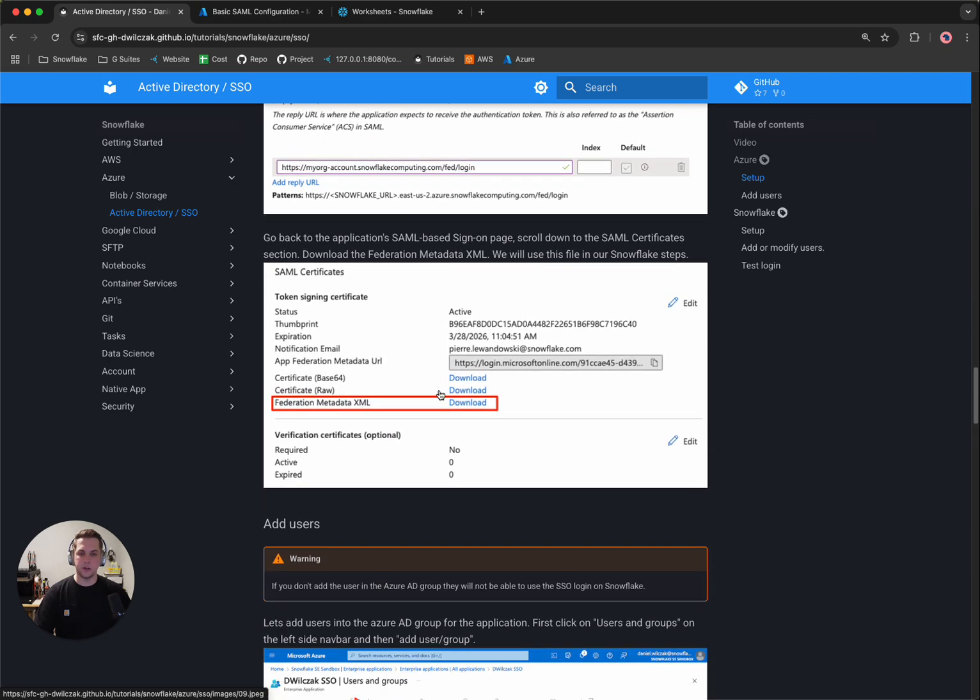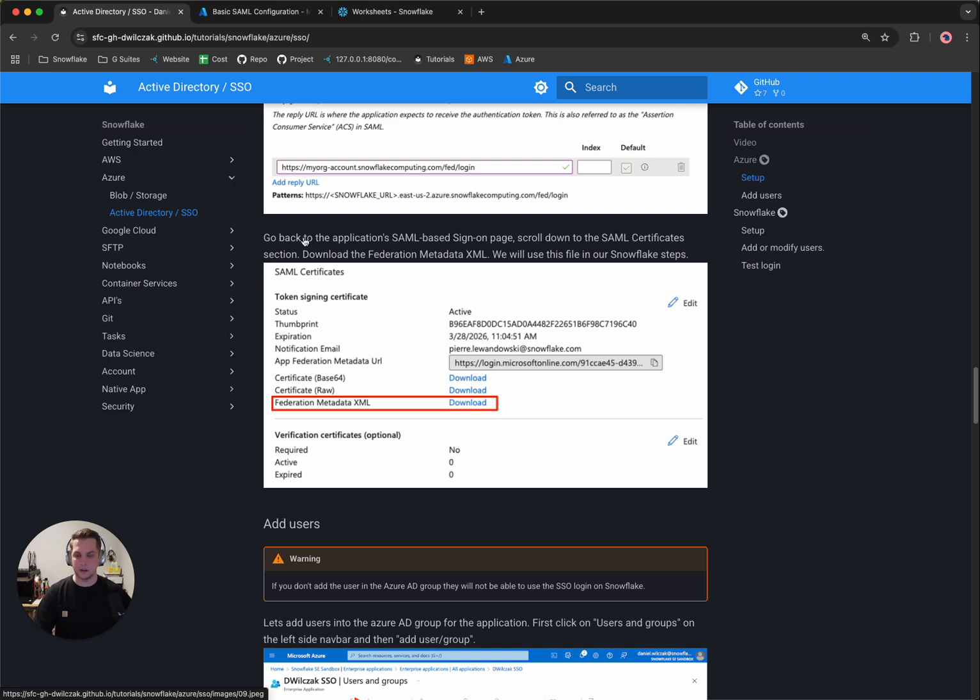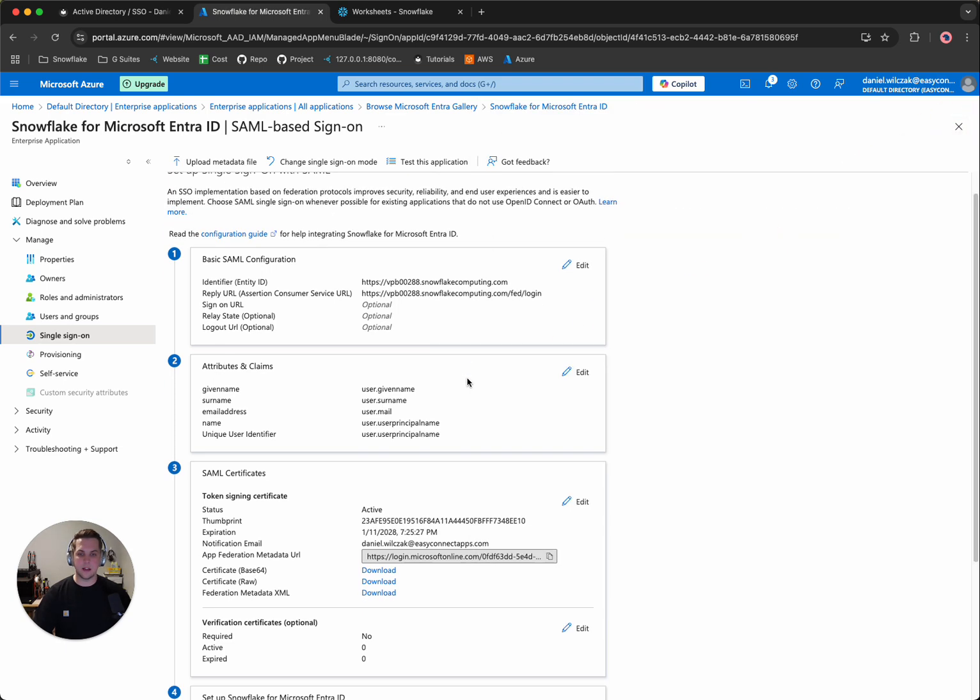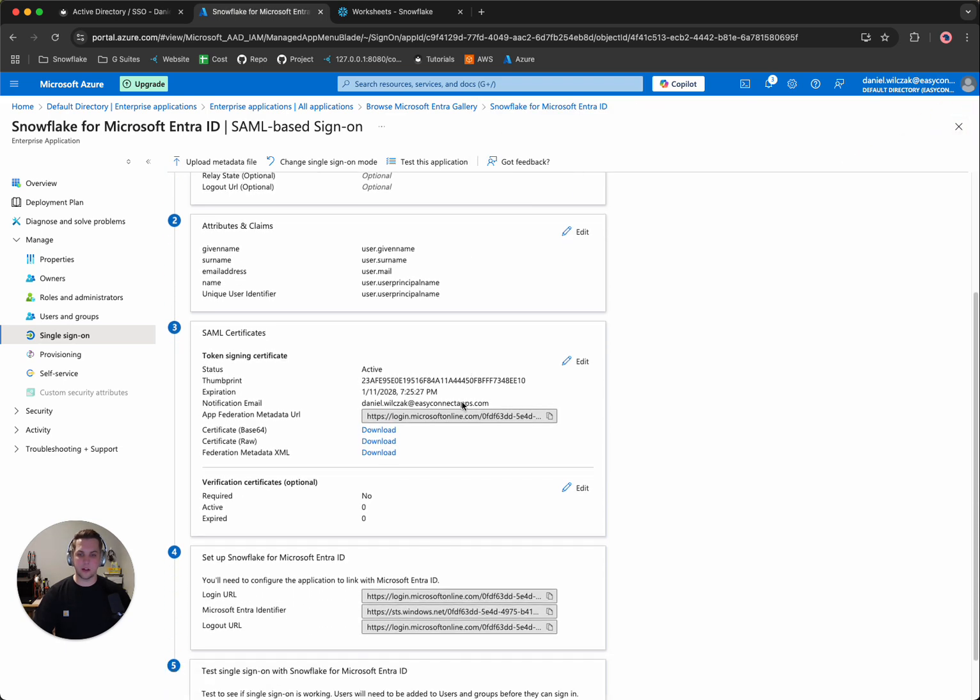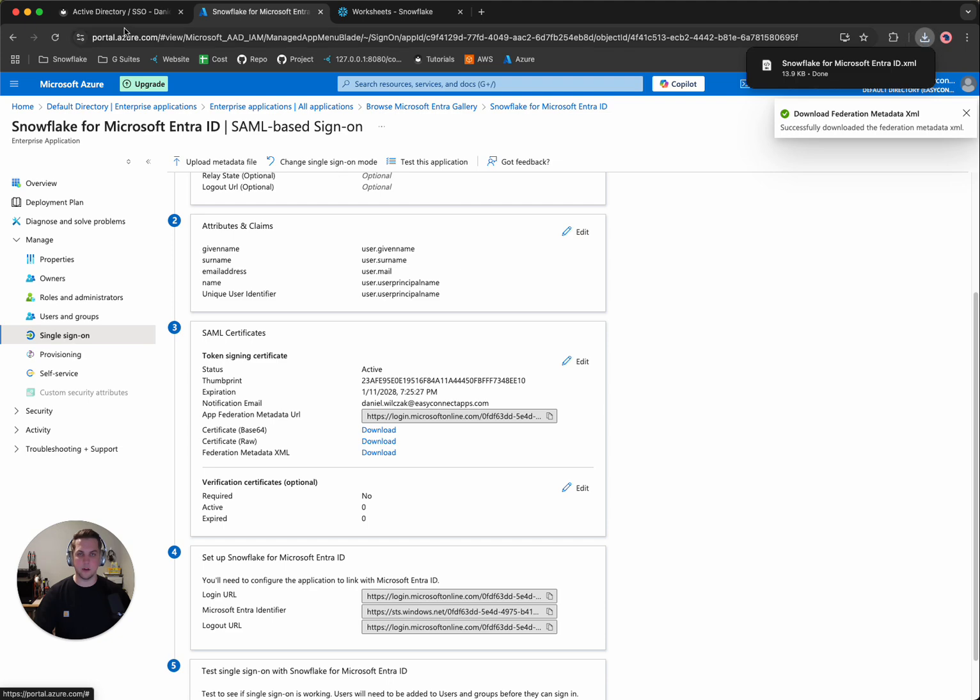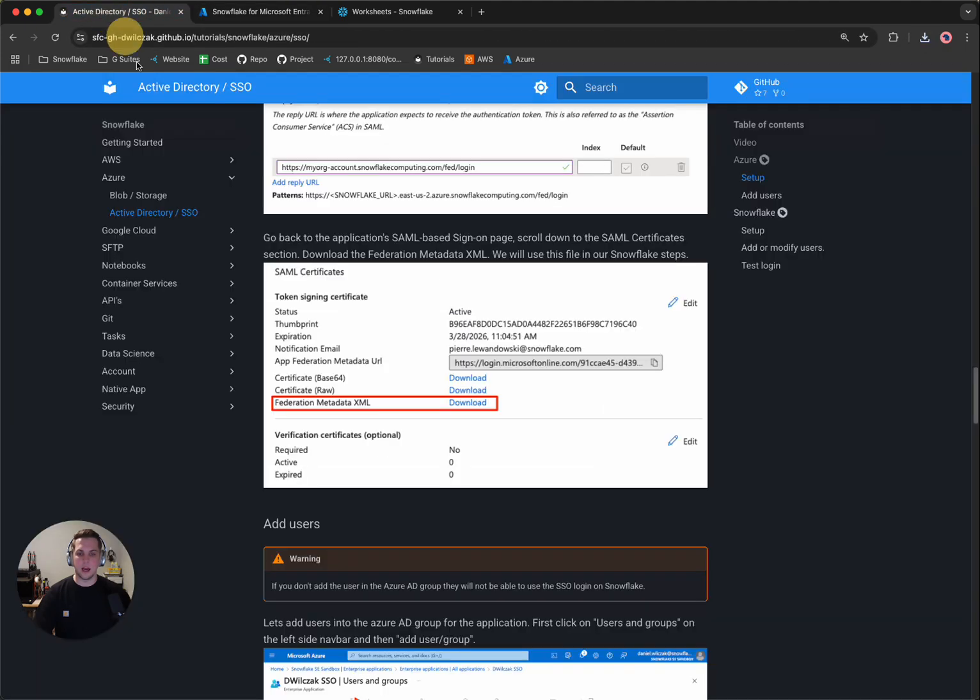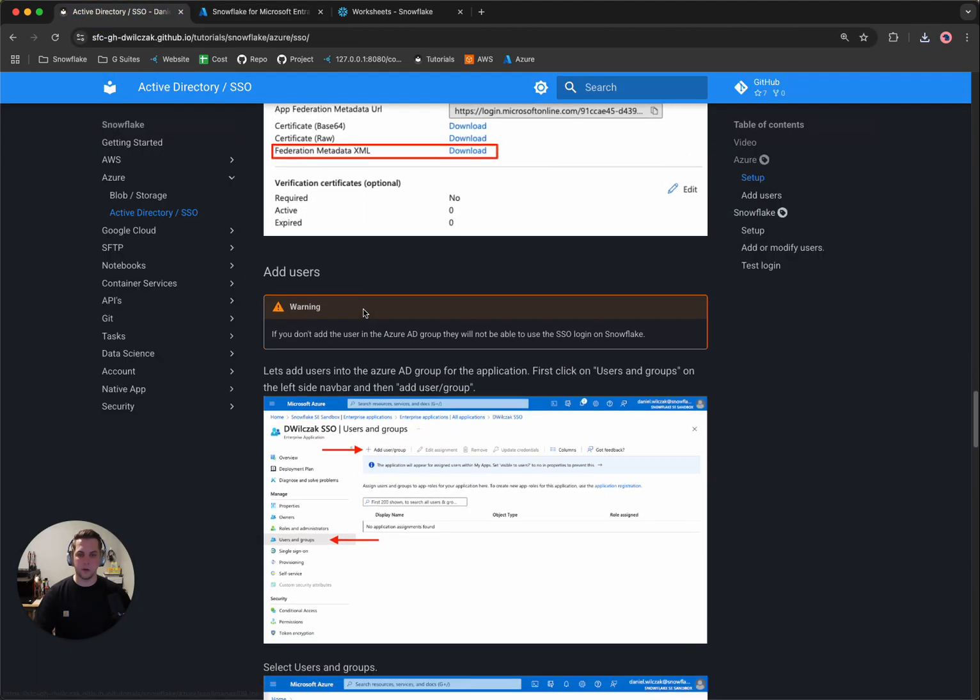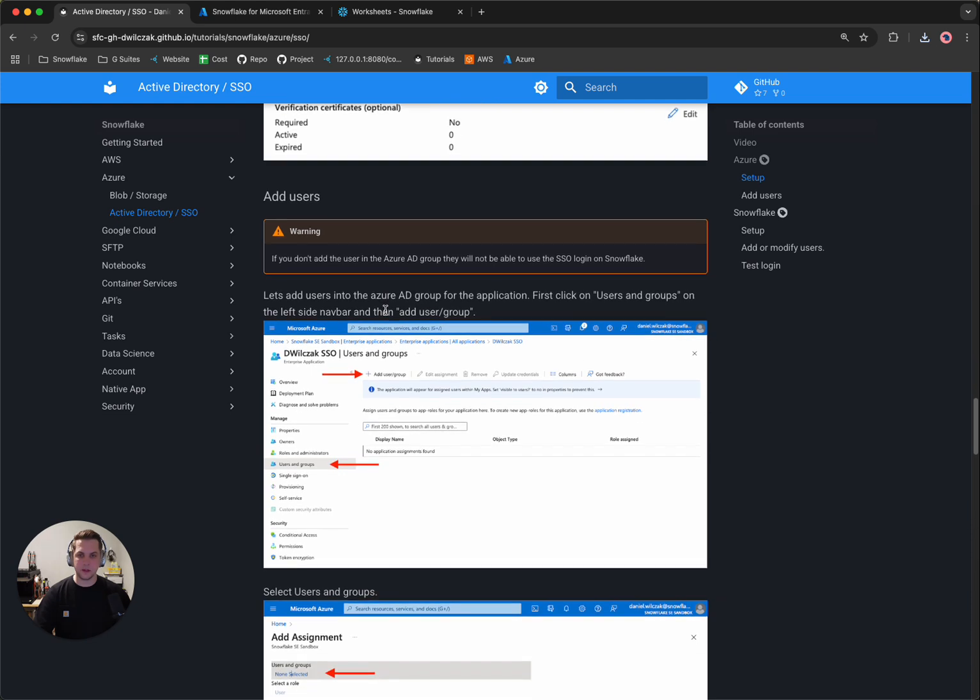What we'll want to do is actually copy our metadata XML file. This is going to have a few different things like a certificate and a few URLs that we'll have to add to Snowflake later. So we'll want to go back to Azure. We'll click out because we noticed that it's saved. And then we'll scroll down a little bit and download our federation metadata XML file. So we'll click download and then we'll head back to the tutorial.